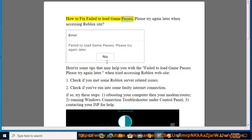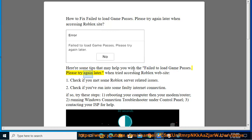How to Fix Failed to Load Game Passes - please try again later when accessing the Roblox site. Here are some tips that may help you with the failed to load game passes error. First, check if you have met some Roblox server related issues.